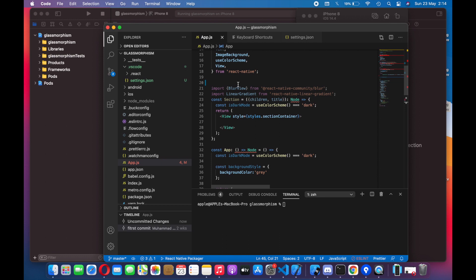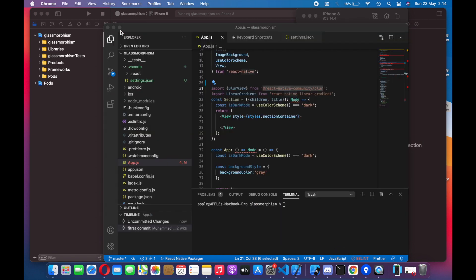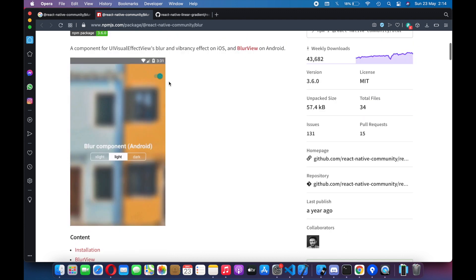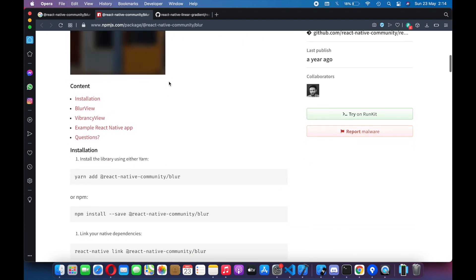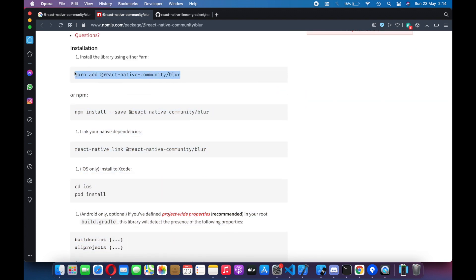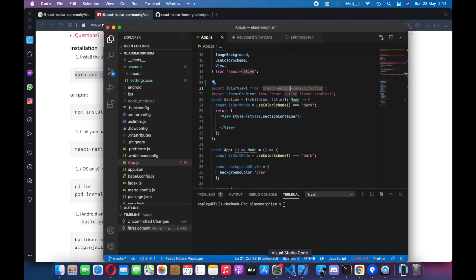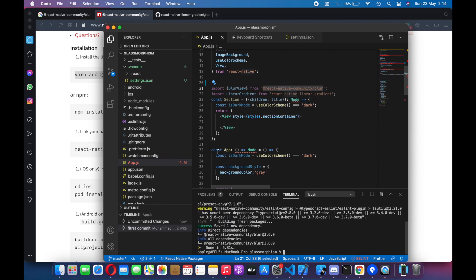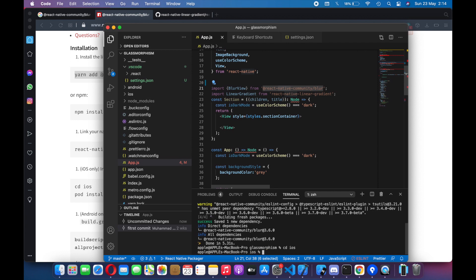So let's just add these two libraries: React Native Blur and React Native Linear Gradient. Let's go to the browser — I have it already opened for you guys. We will add React Native Blur first, so let me add it and follow the quick start guide of these two libraries.